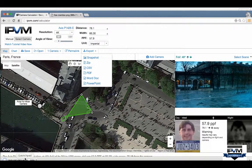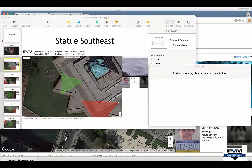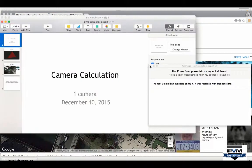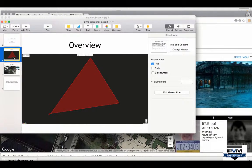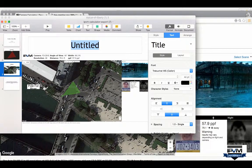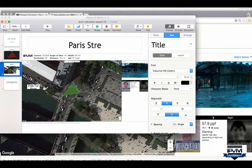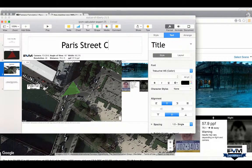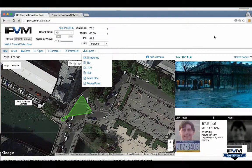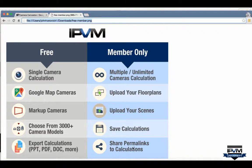If you do a Word document or PowerPoint, you can of course edit it yourself. Opening the PowerPoint, this shows just one camera since it's for non-members, but you can edit it — call it 'Paris Streetcam,' add your own information as an integrator or consultant, include your logo, etc. All of that is available for free.